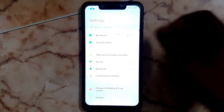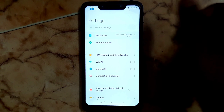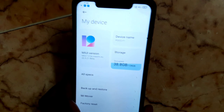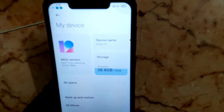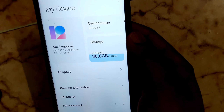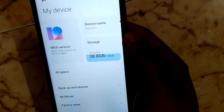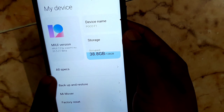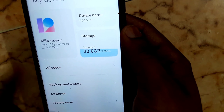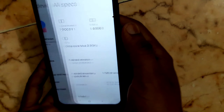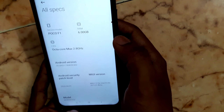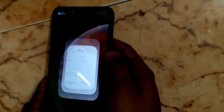We have successfully flashed MIUI 12 20.5.21. Here you can see MIUI 12 by Xiaomi EU 25.21 beta. If you like this video, please like and subscribe. Thank you for watching.